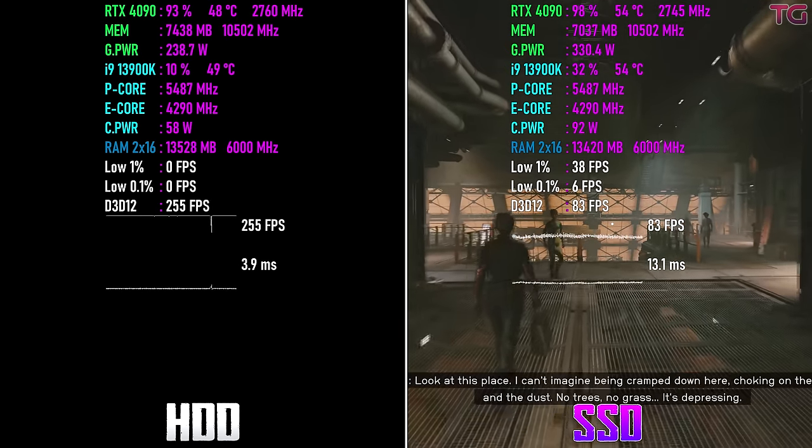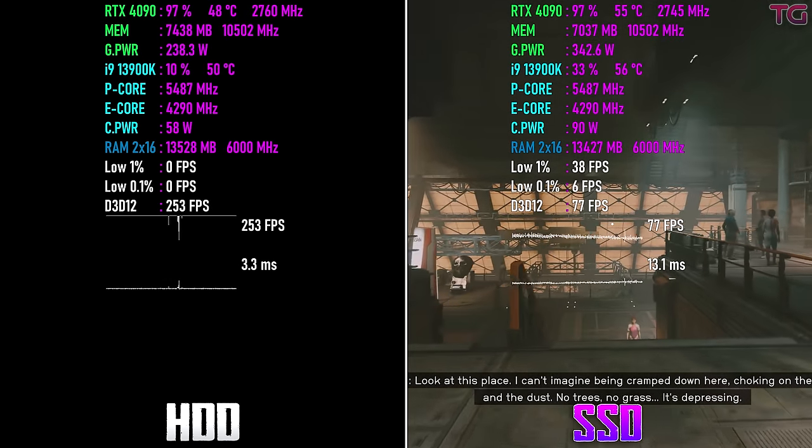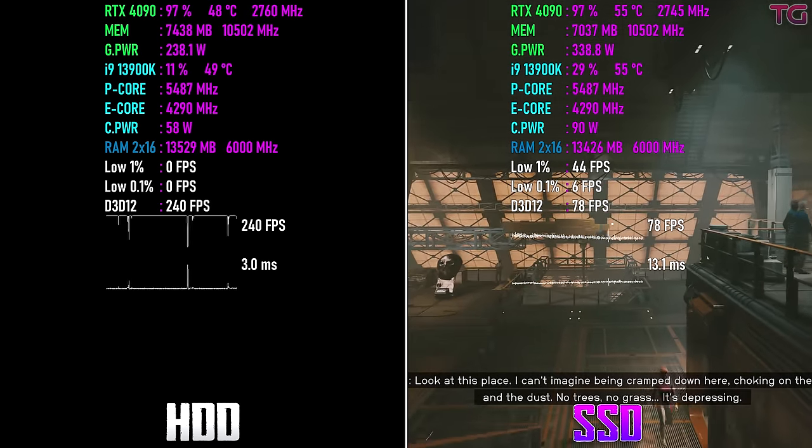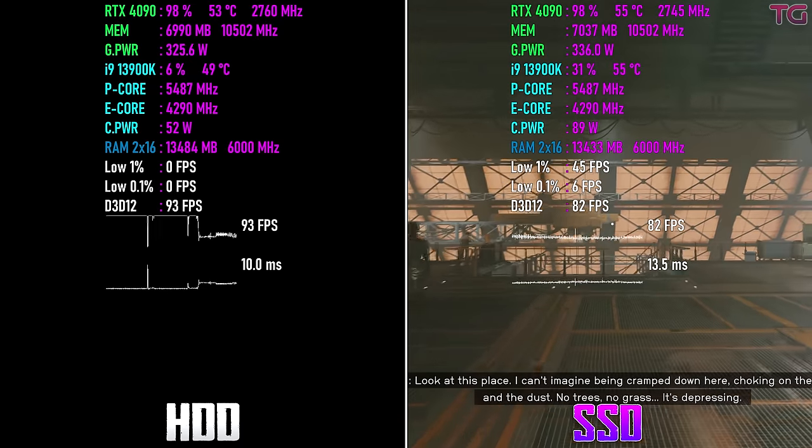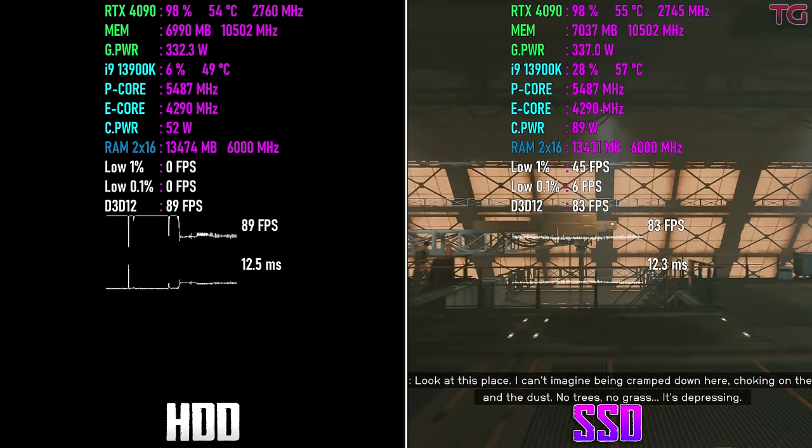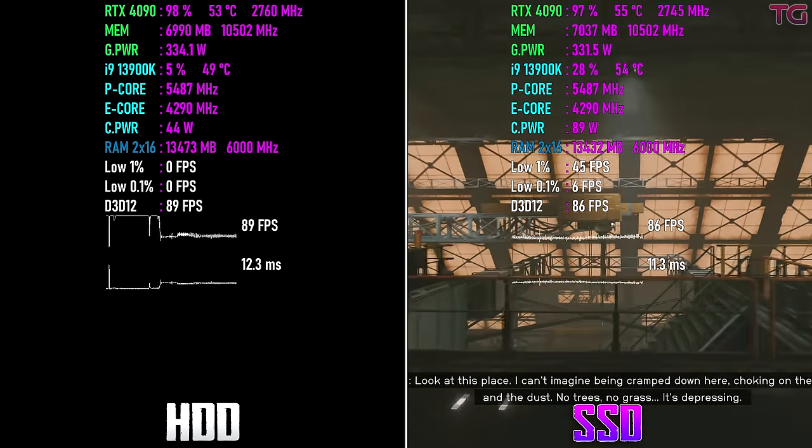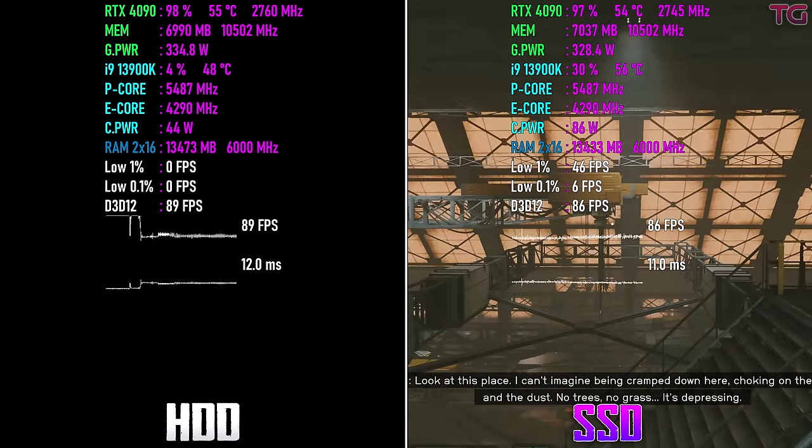Look at this place. I can't imagine being cramped down here choking on the fumes and the dust. No trees, no grass.